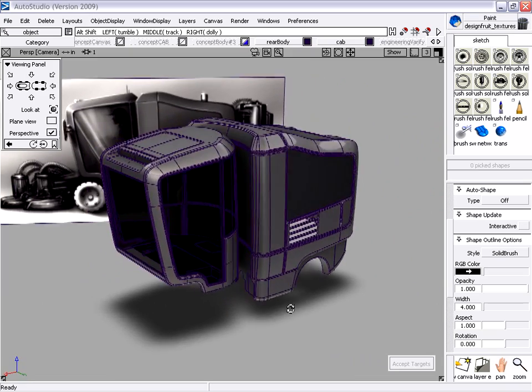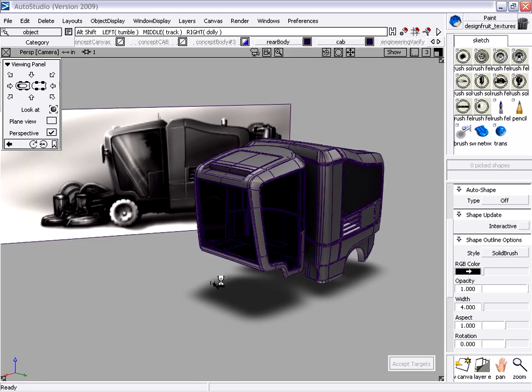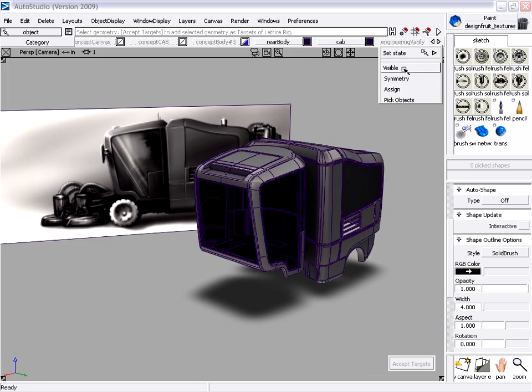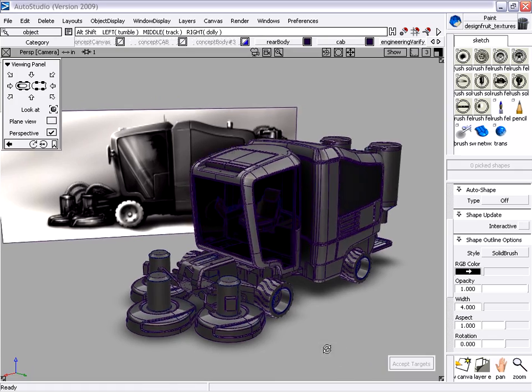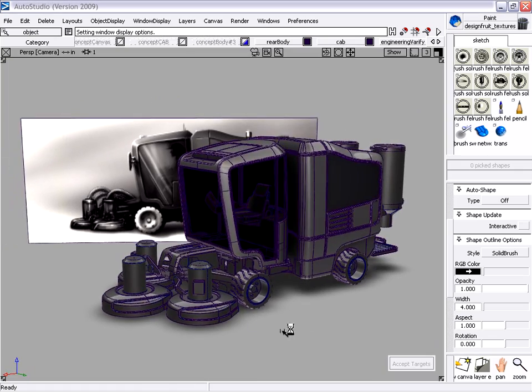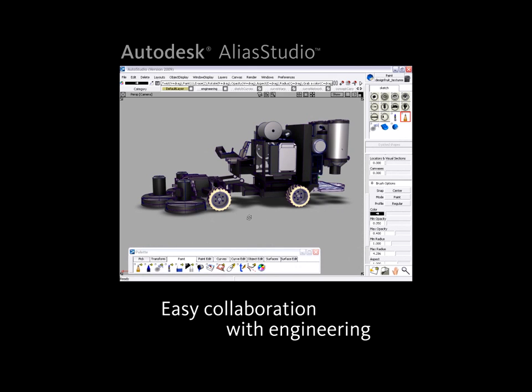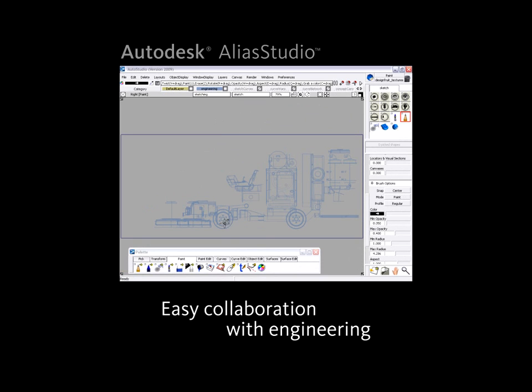Designers can evaluate surface quality and ensure that the design intent from the original sketch passes all the way through to the final model. The tight interoperability between Alias Studio and Inventor allows industrial designers and engineers to collaborate more effectively than ever before by using a digital prototype.